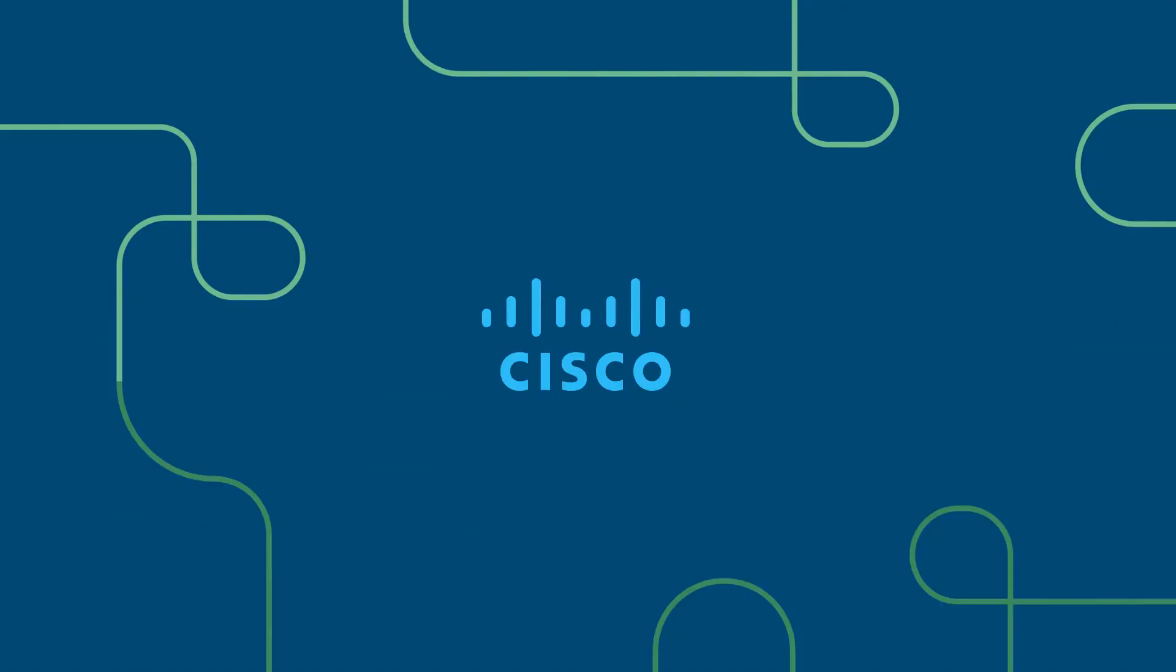Welcome. This is the Cisco CCNA ENSA, also known as the Enterprise Networking Security and Automation course. This course focuses on the CCNA version 7 curriculum. This is course 3 of 3.